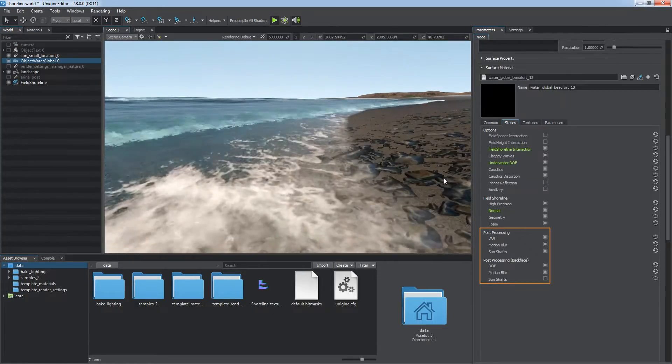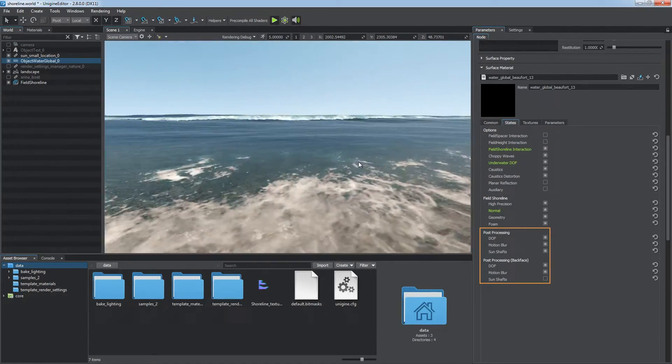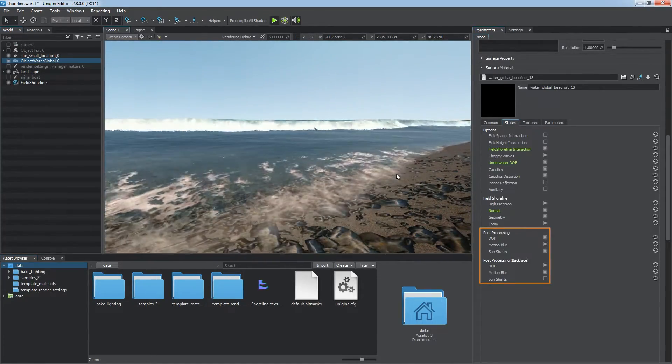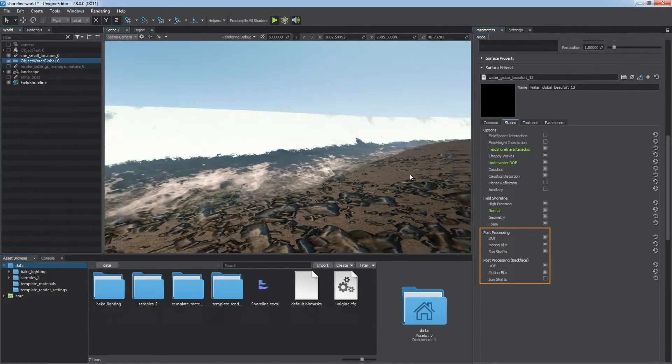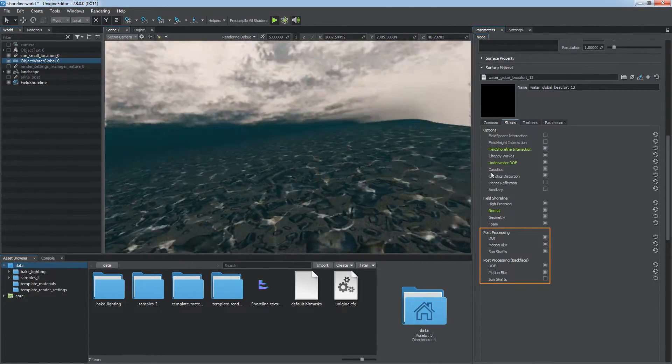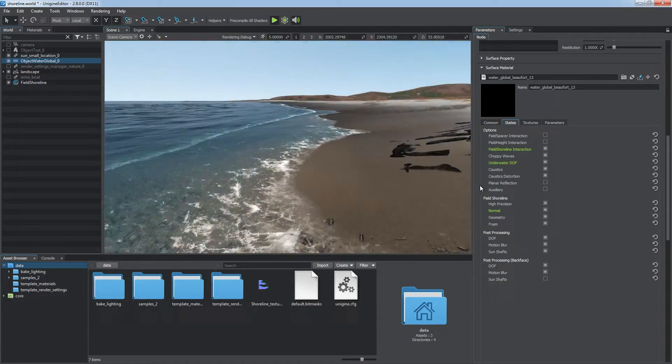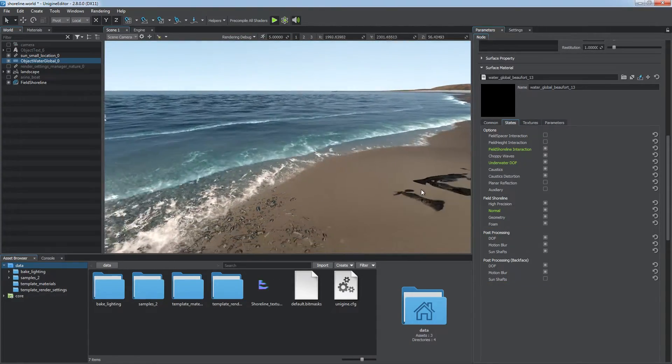Post-processing is available for the water global material as well. You can enable post effects for the front and back faces separately.